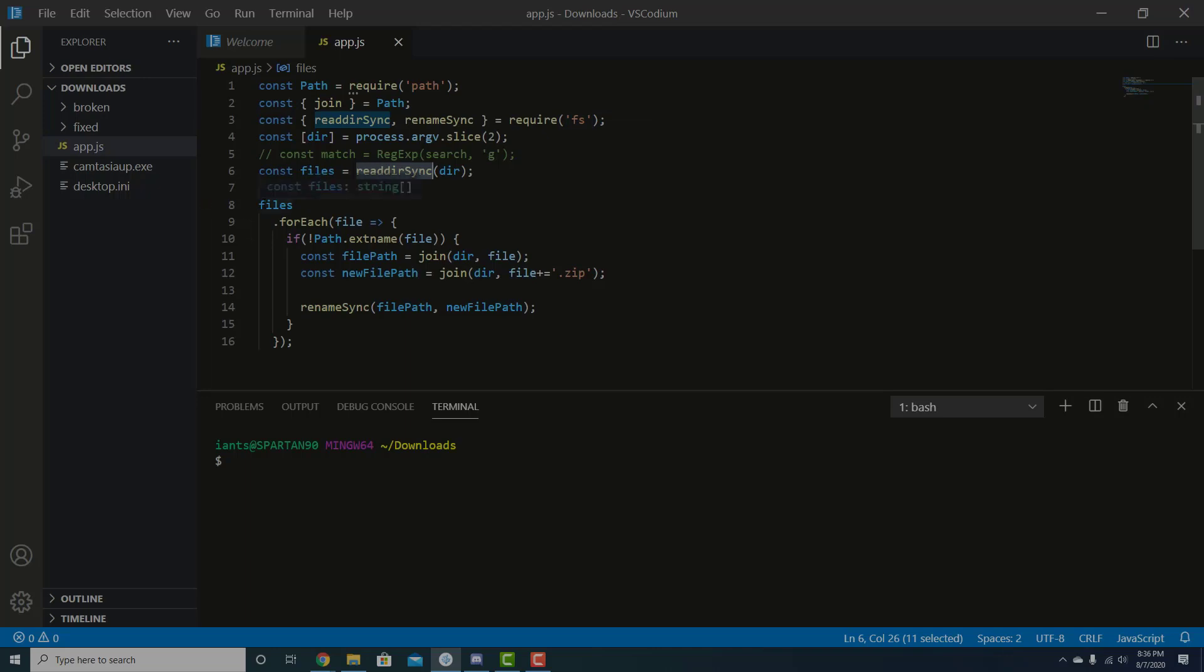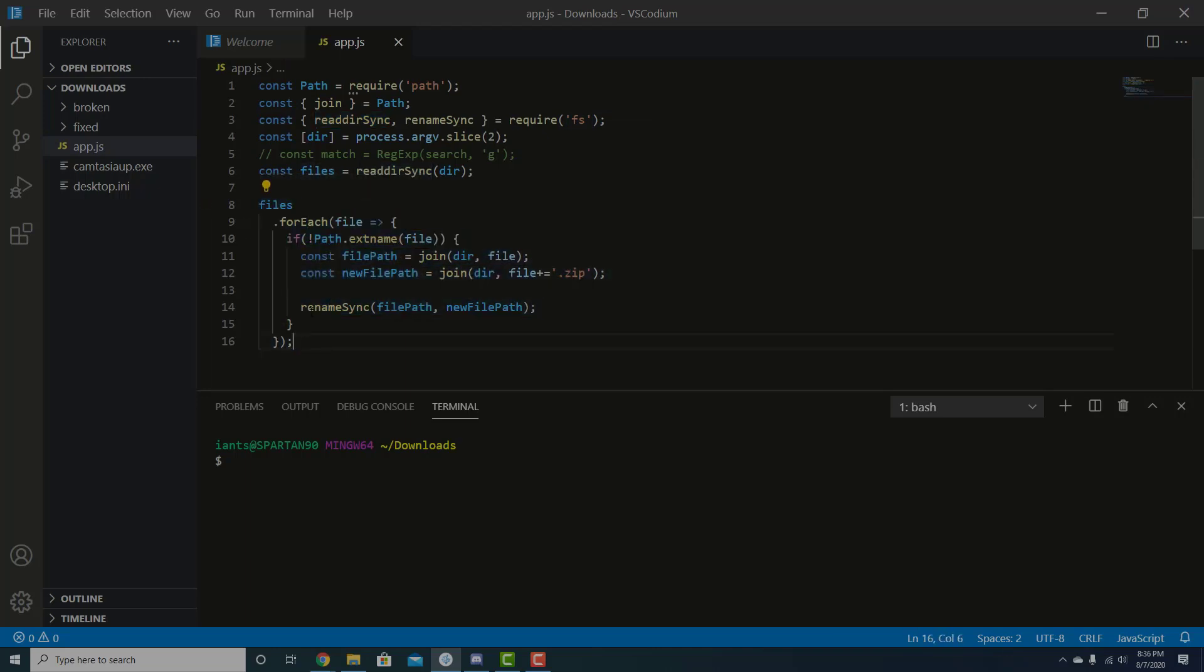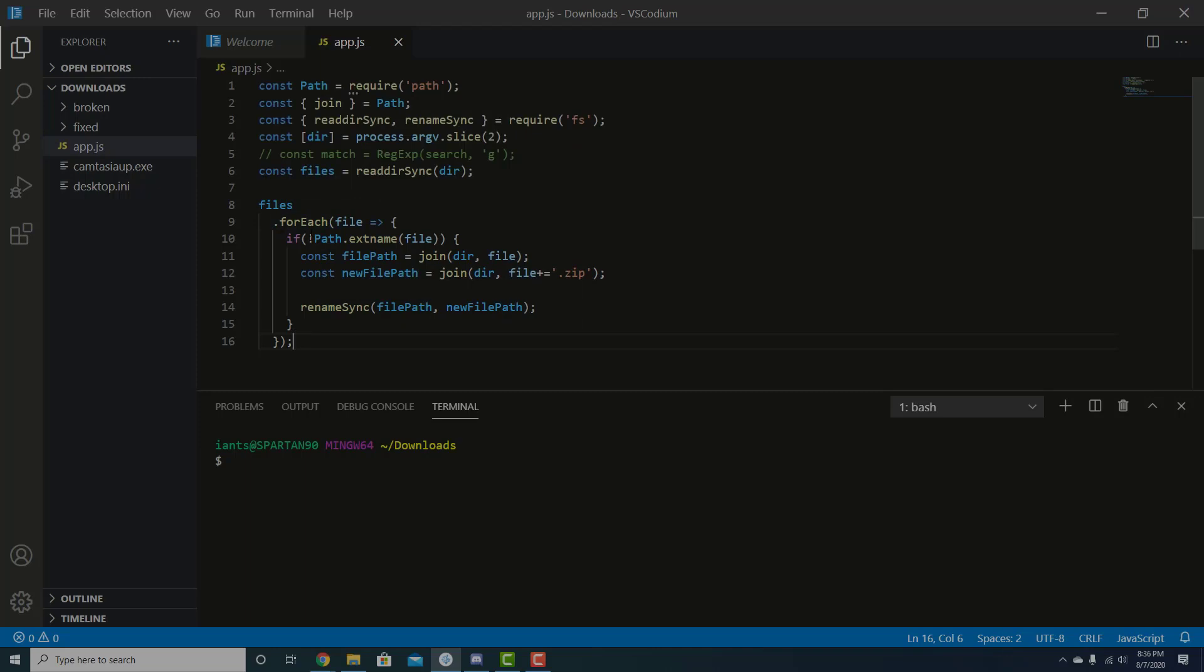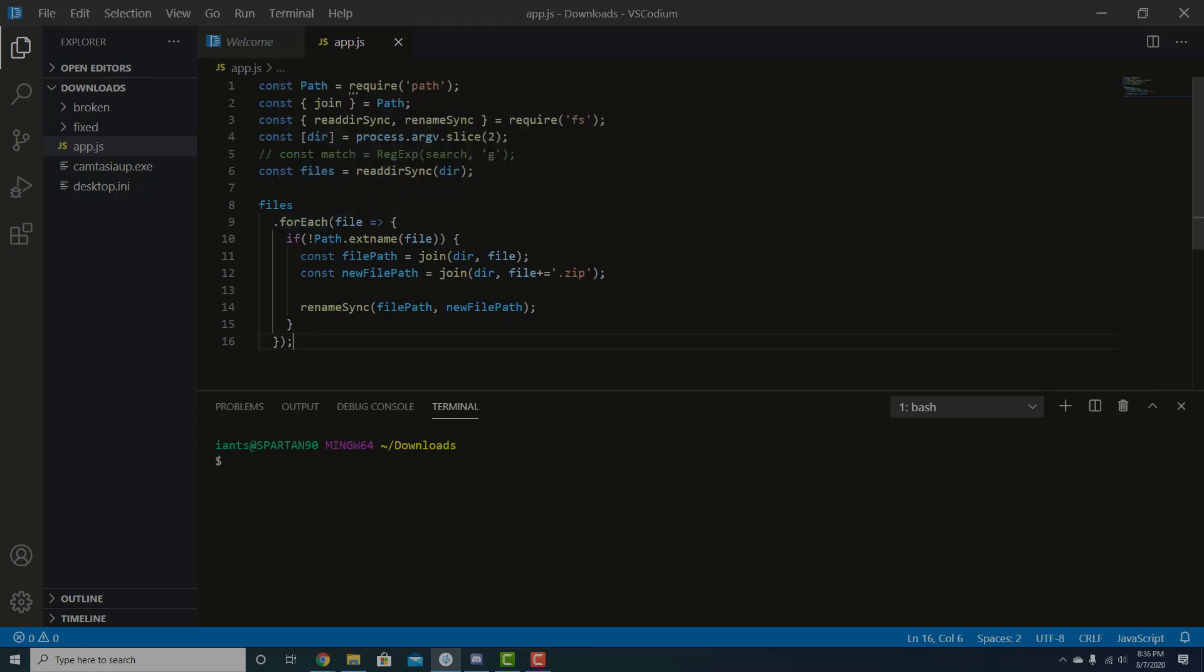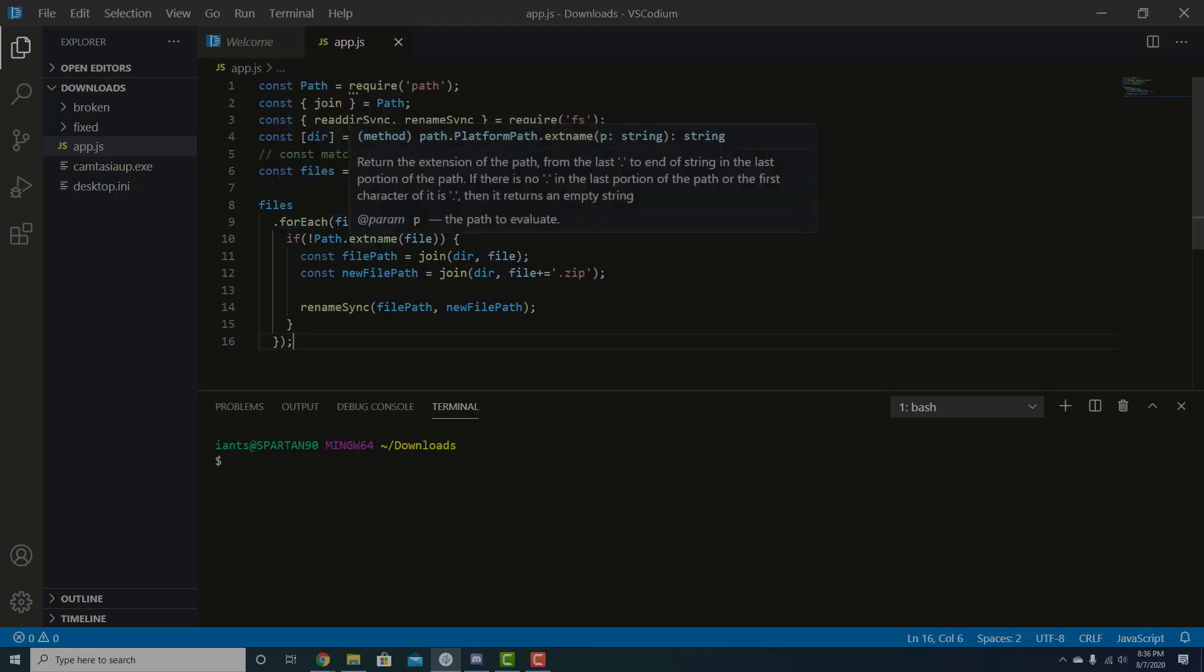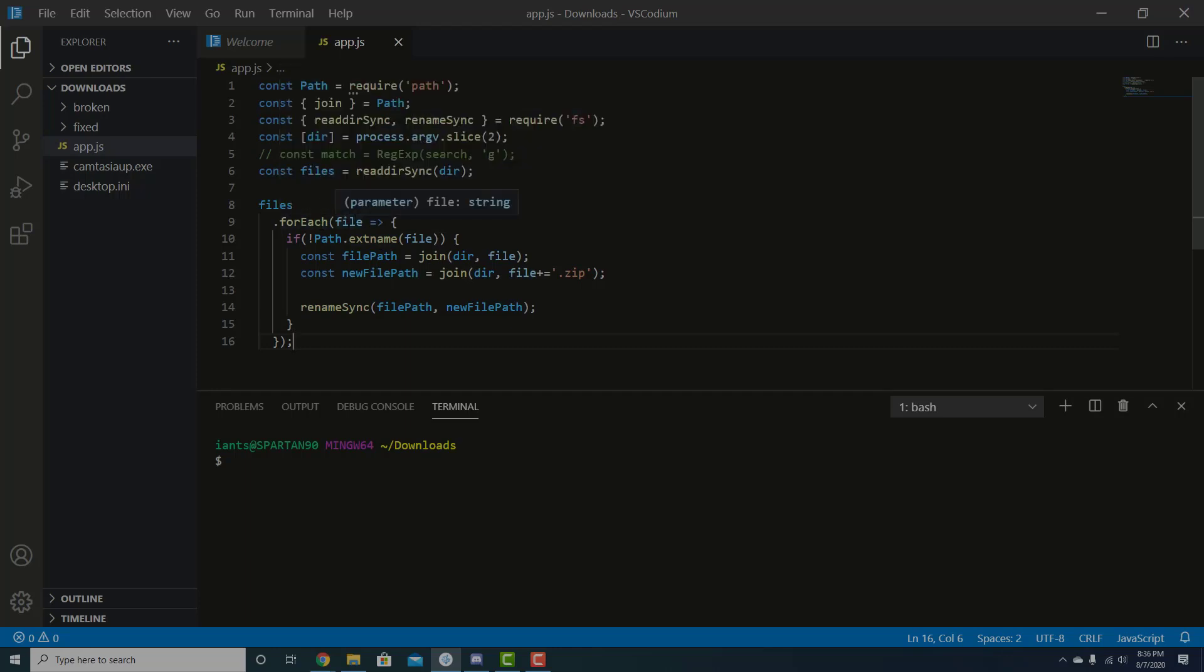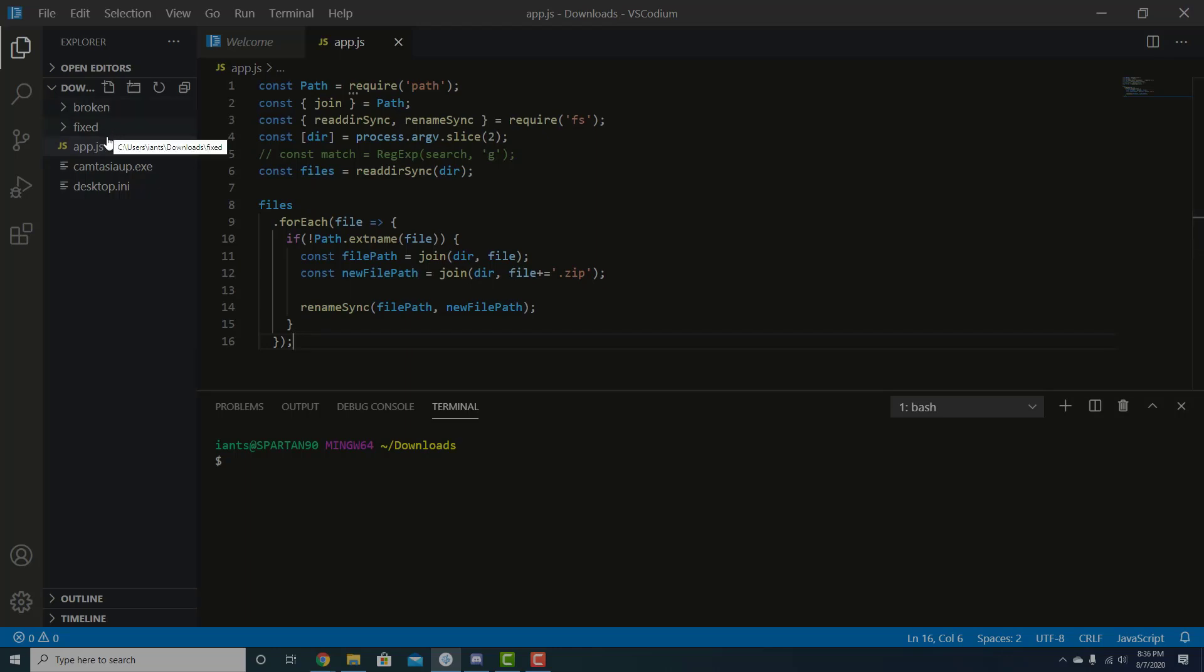So here we have all these files and we're just doing a really simple for each loop. So the developer that I pulled this plugin from on GitHub, the way they format it, they dropped the for each to the next line. That's fine. It's not a big deal. Just a little different than how I would write it. But they have the file for each file and files. We're checking to see if the file has an extension. And if it doesn't, then we go ahead and we rename it and we add the dot zip extension. And so the directory, we just have to point it to the broken directory and then we'll output it to the fixed directory.